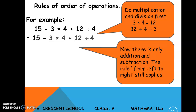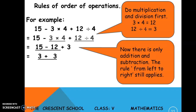First identify the multiplication and division: 3 multiplied by 4 and 12 divided by 4. Apply the left-to-right rule — multiply comes before divide here, so multiply first: 3 times 4 equals 12, then 12 divided by 4 equals 3. Now only addition and subtraction remain. Applying left to right: 15 minus 12 equals 3, then 3 plus 3 equals 6.